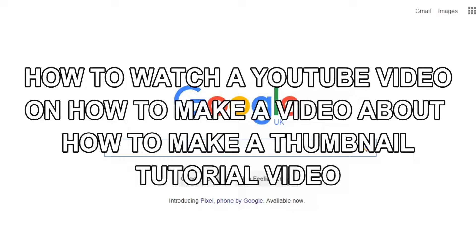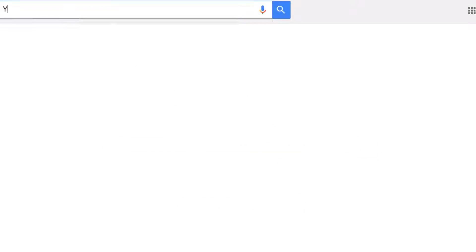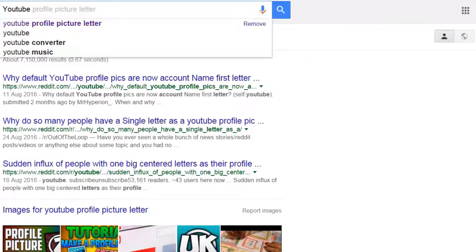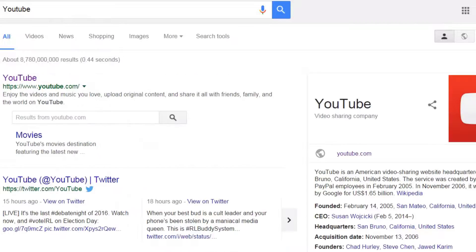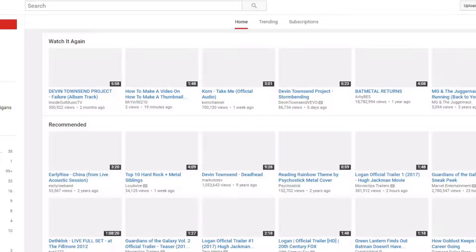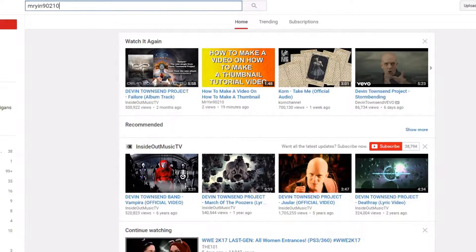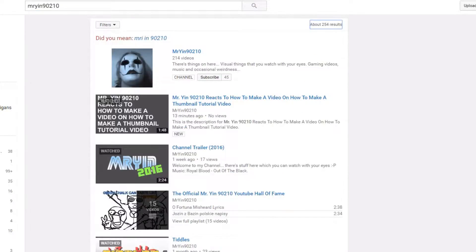The first thing you need to do is go to Google, then go to YouTube, and search for this channel: Mr.Yin90210. You'll see my face at the top.